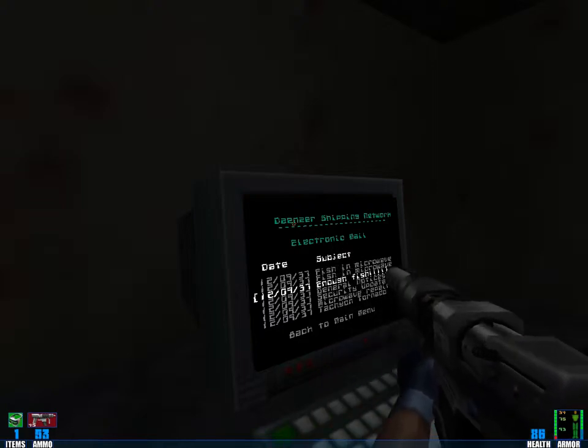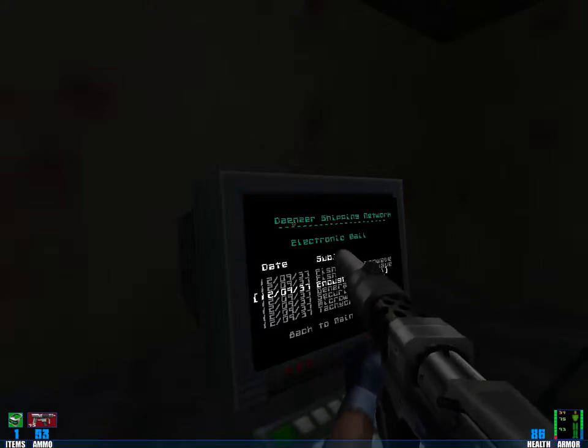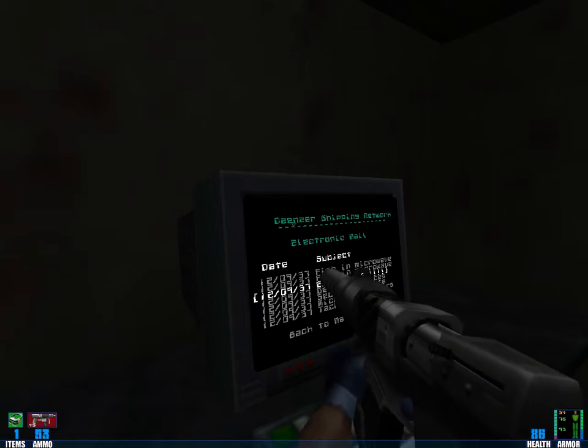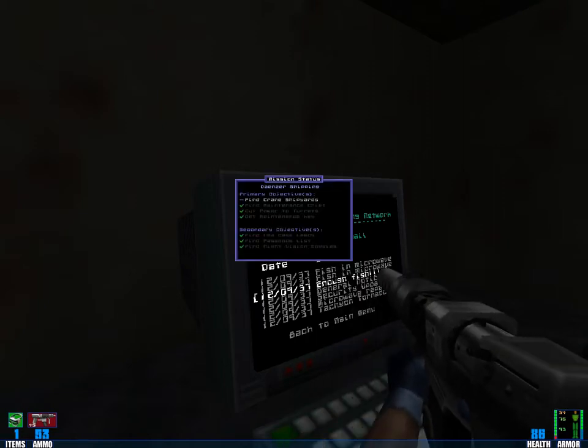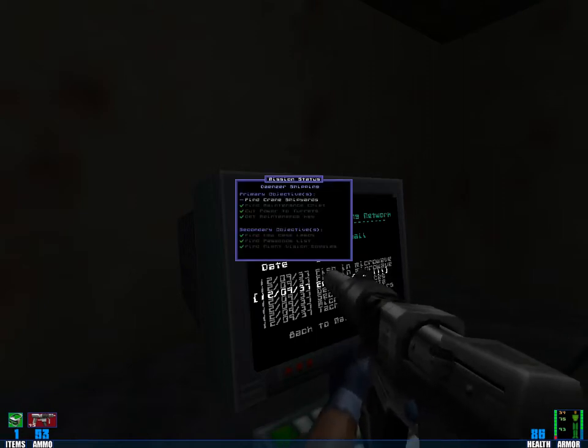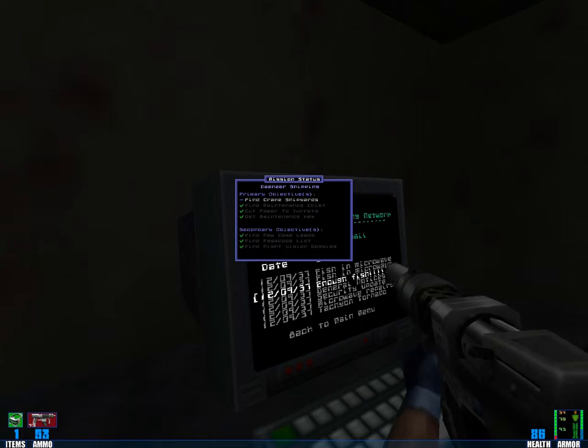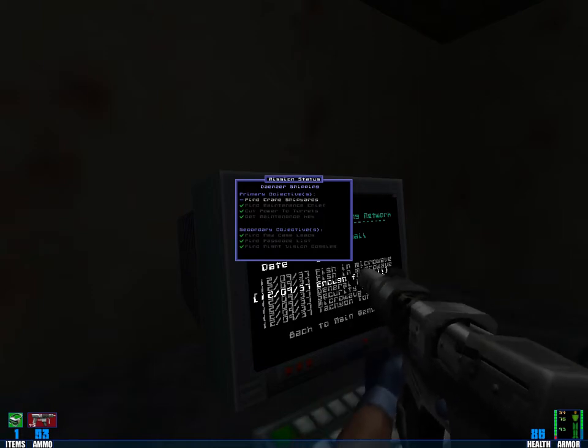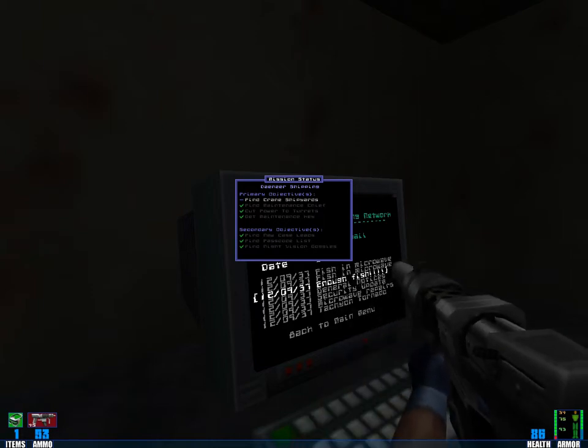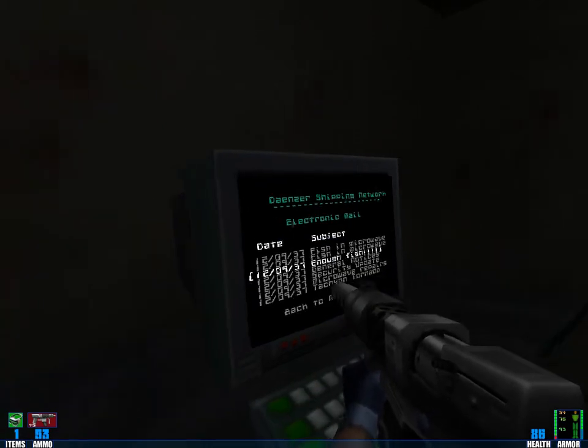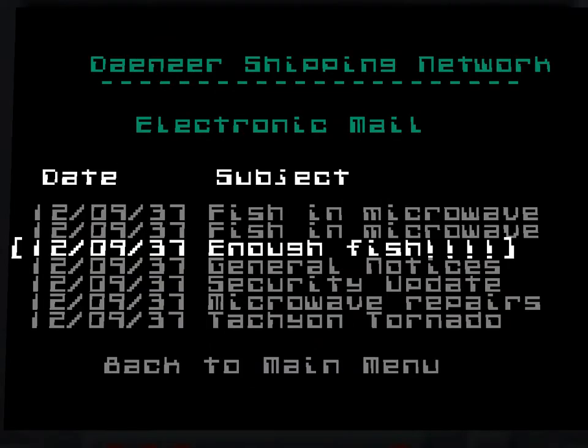And welcome back folks, welcome back to Let's Play Sin, Wages of Sin. We are still in the Daener shipping level. We've completed all secondary objectives, we're still missing one primary objective, but I think we also have missed a lot of secrets here in this level and I want to find at least some of them, okay.